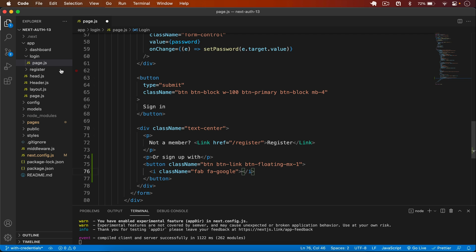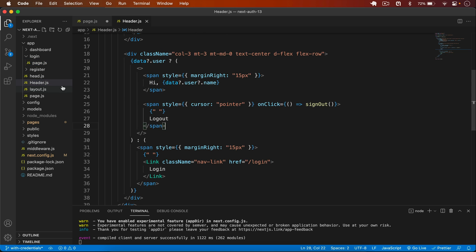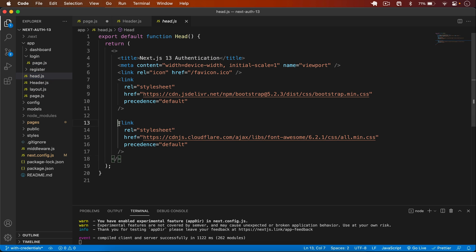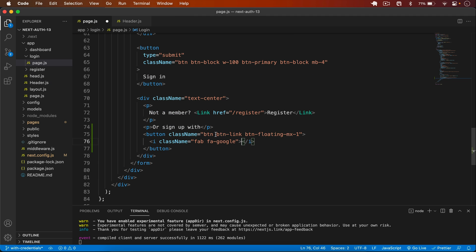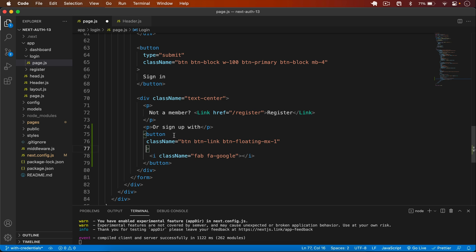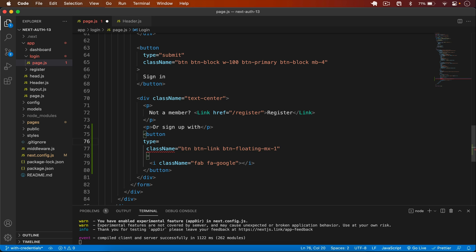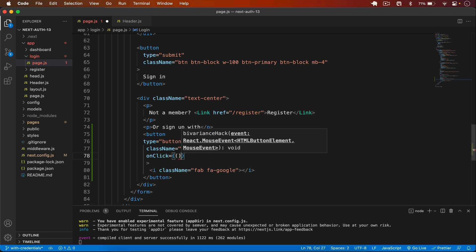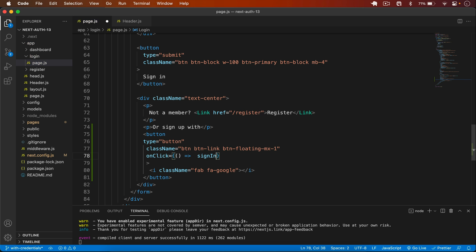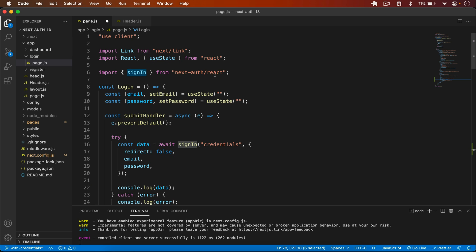The Font Awesome CDN has already been added in the head tag from the previous video. On the button I set type to 'button' and an onClick handler that calls the signIn function, passing in 'google' as the provider name. The signIn function is imported from 'next-auth/react', which we used in the previous video for credential-based authentication.